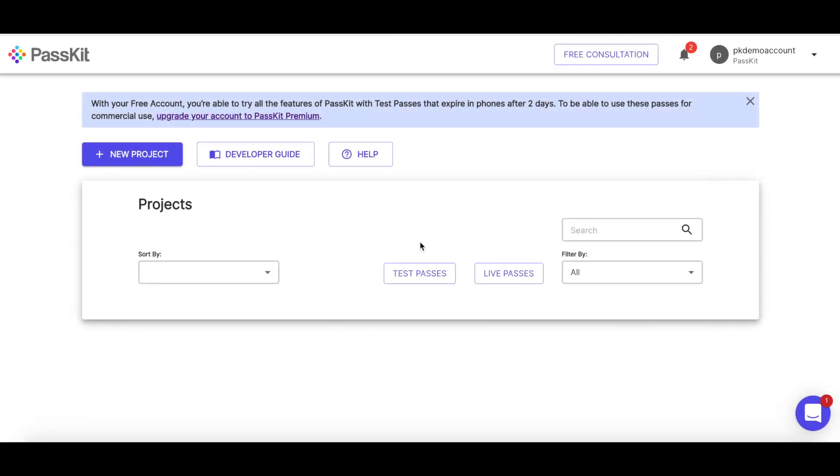Today I'm going to be showing you how to go from no projects to having your very first live project for a membership program with an existing membership database. The main purpose of this video is to show the different steps that we believe are the best order to go in when going from no projects to getting your first live project out there.